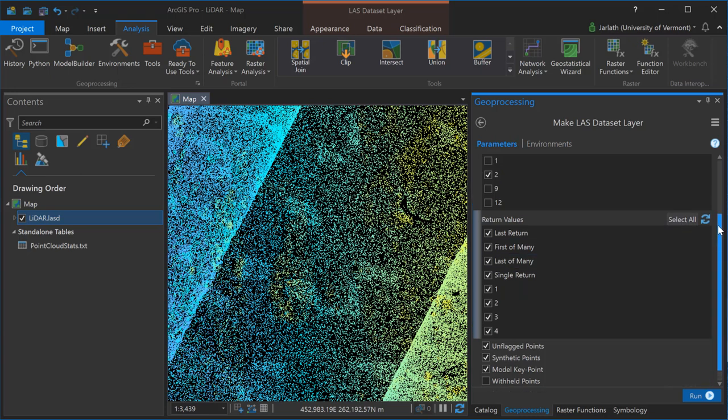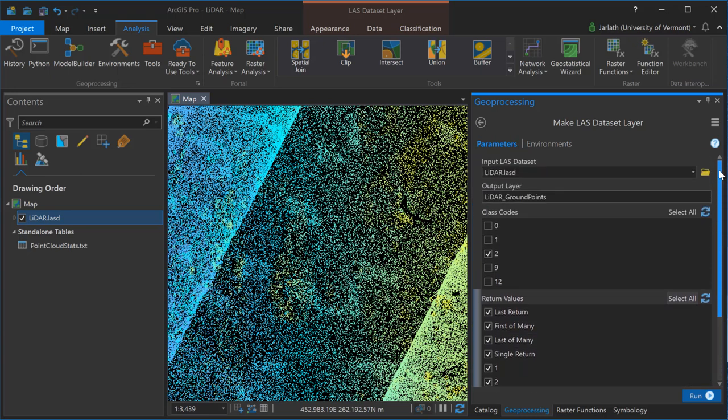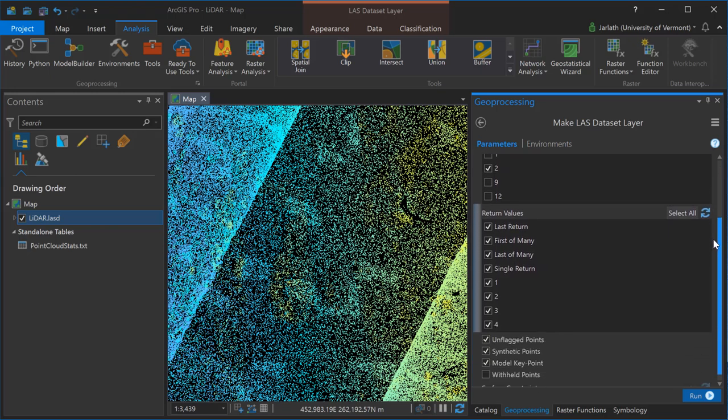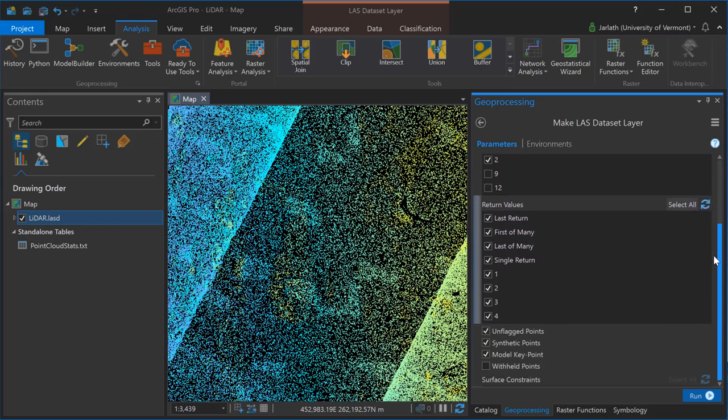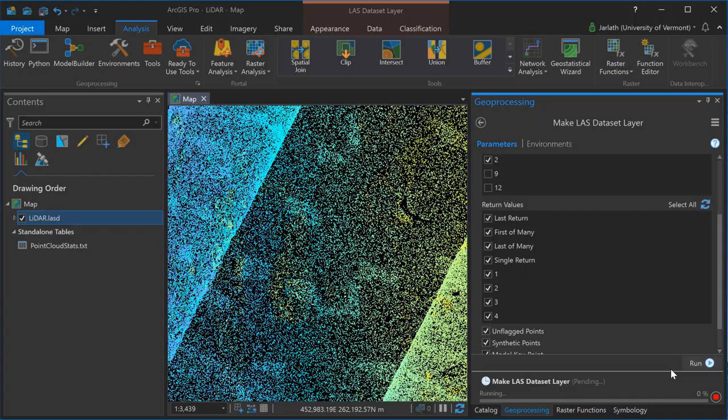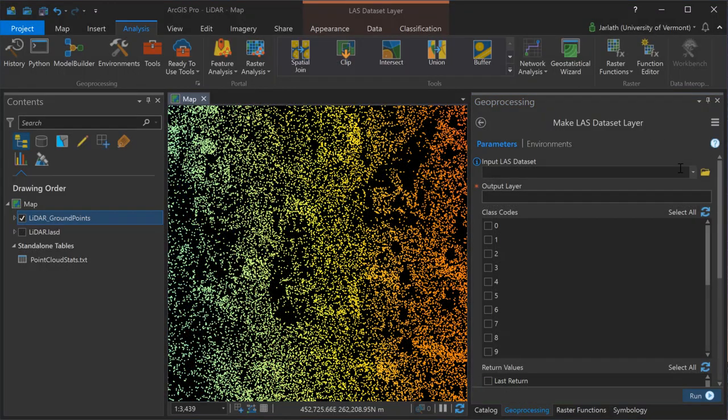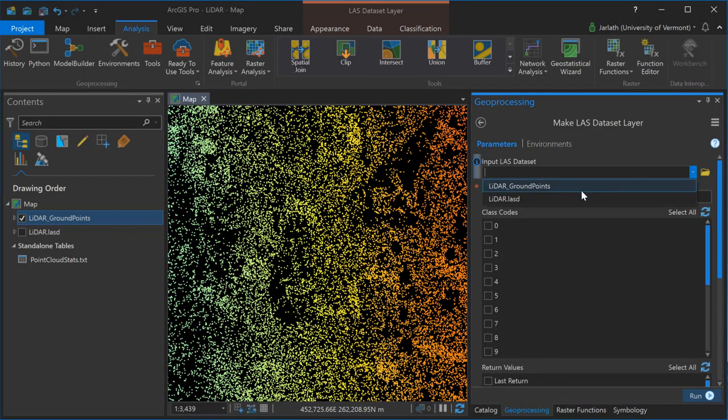Clicking run will produce a new virtual layer, similar to a standard layer that you would create in ArcGIS Pro, that contains a subset of this LAS dataset. In this case, all returns but only those points that are classified as ground.